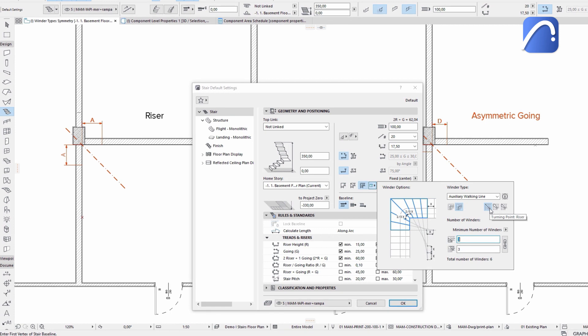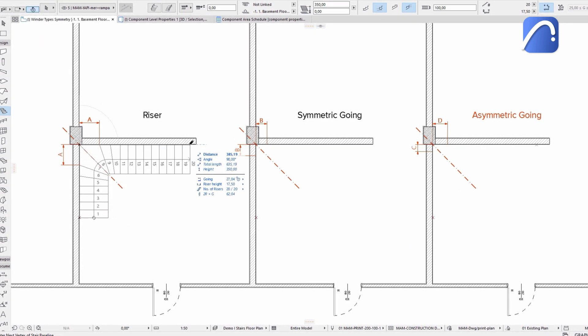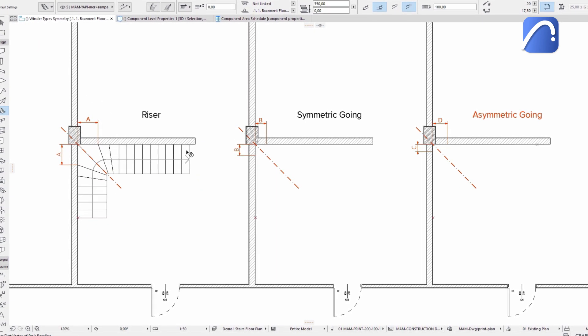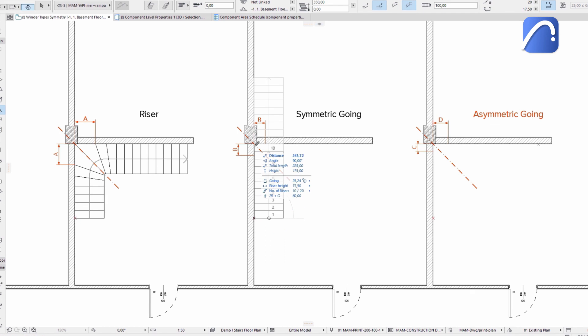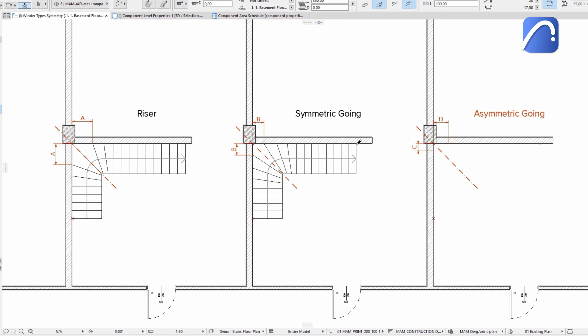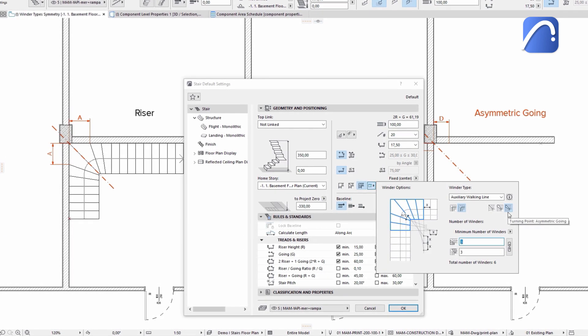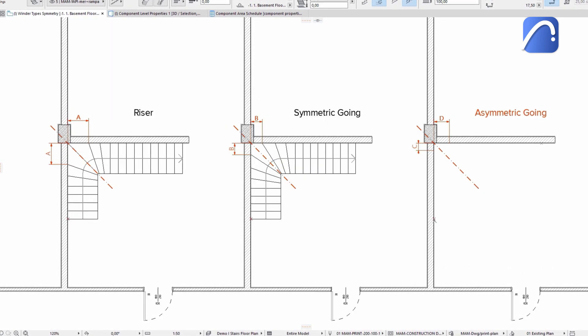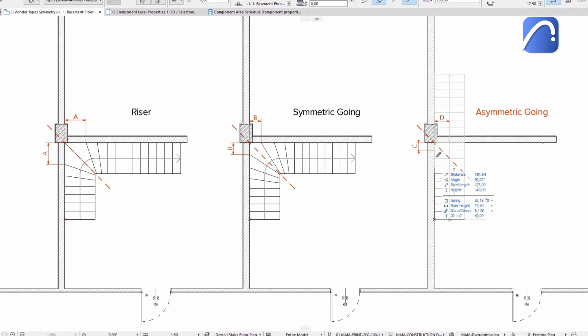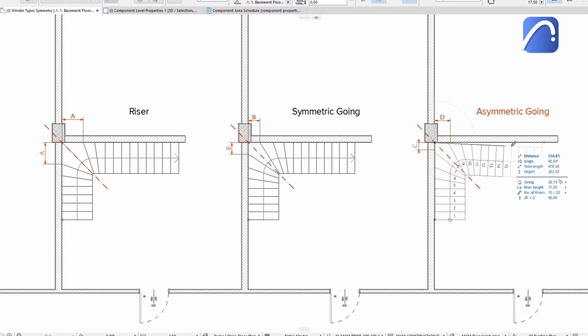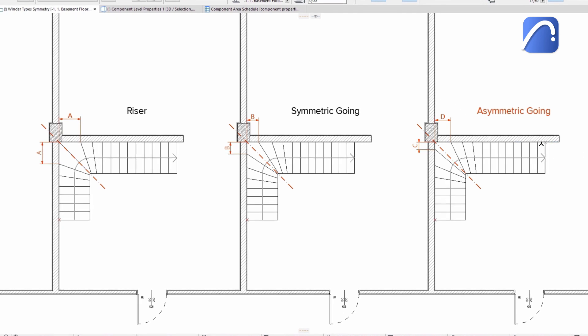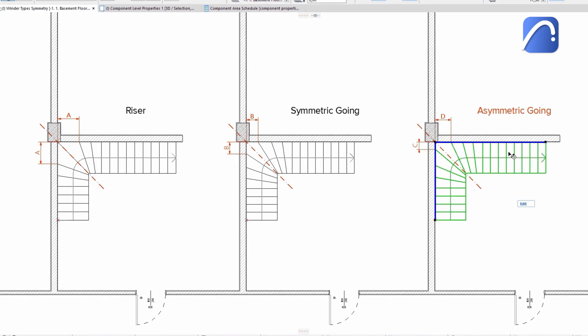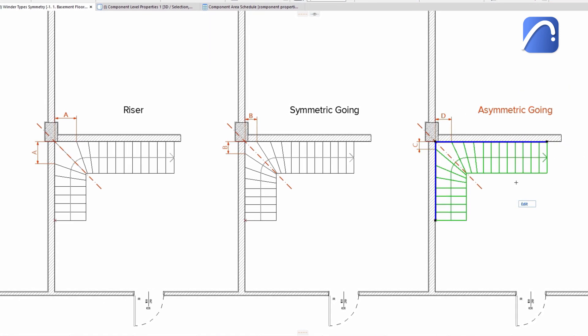For the first stair, we use the riser option. For the second, the symmetric going option. The third option is asymmetric going. Here, ARCHICAD will place the tread with different dimensions on both sides of the turning point, without keeping the symmetry.